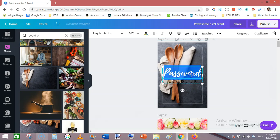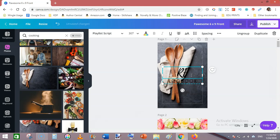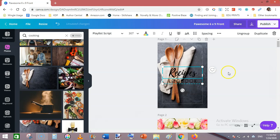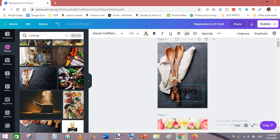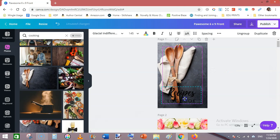Now change it to Recipes, Recipes Notebook. Move the text here.